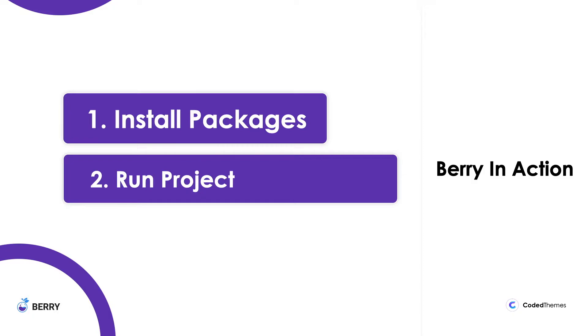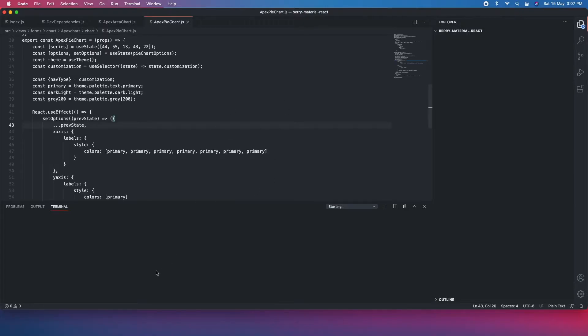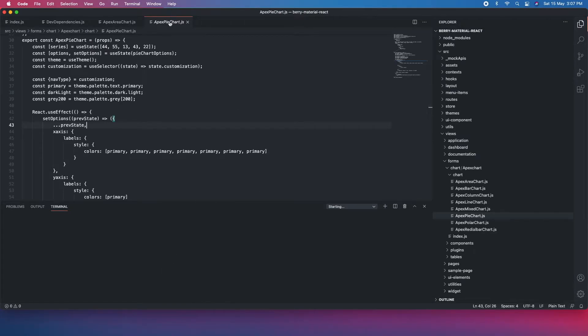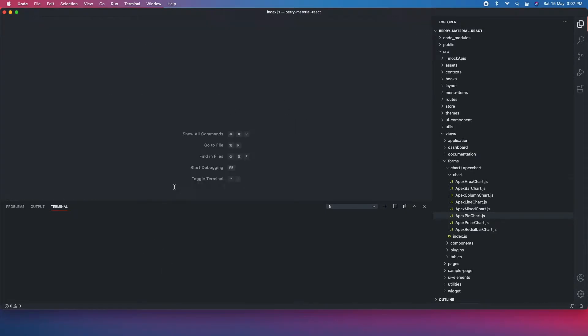First, as you have installed Node and the Yarn package manager, we need to install the packages. Once we install the packages, we are going to run the project using Visual Studio Code. I'm going to open Visual Studio Code here. I'm going to close all the things.